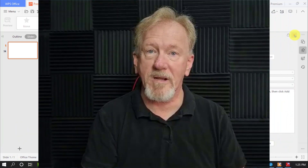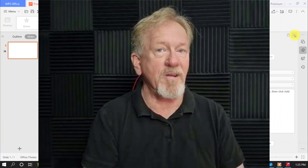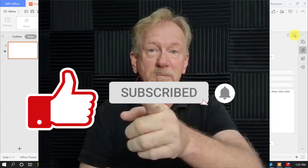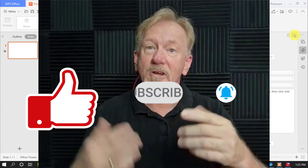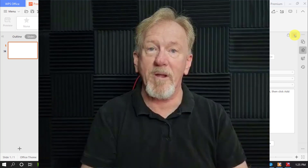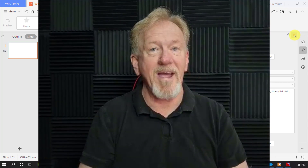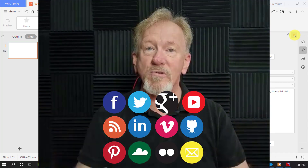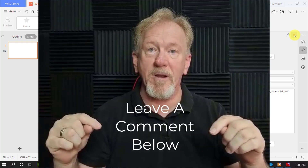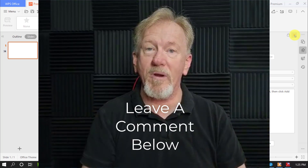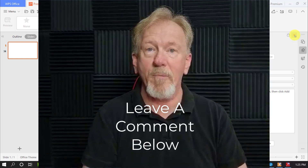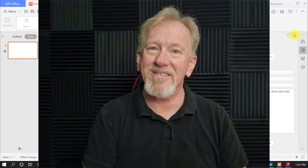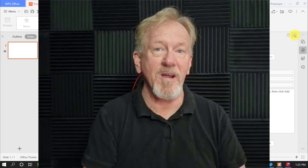That's it for this particular video. If you liked it, please consider smashing the like button, subscribing, and hitting the bell icon so you can be notified whenever we upload more videos. Why not share it and leave a comment below letting me know what you think of these softwares and which one you'd be using. Thanks very much for watching and I'll see you in the next video.